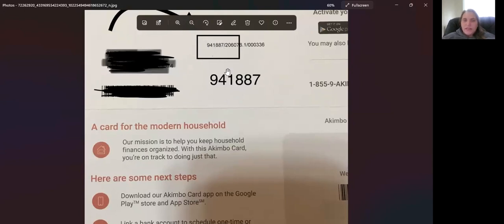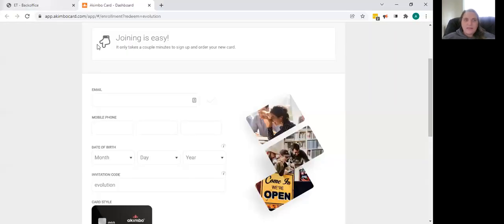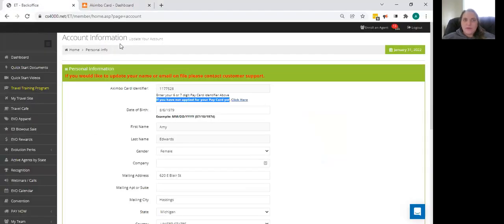You're going to take those numbers and you are going to insert them into your back office on the account information screen. So right here under the Akimbo card identifier.